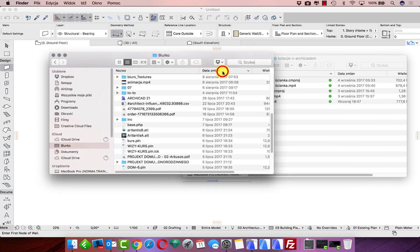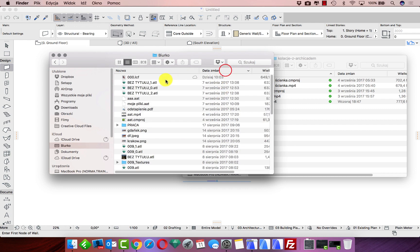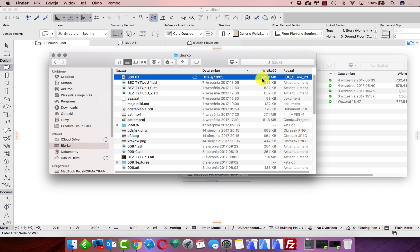Let's check how this file I just saved looks like. You can see it is one LCF file and it's quite heavy — almost 650 megabytes. But it's still just one single file. I don't need many different folders with many different objects, which can easily get lost or take a lot of time to manage.